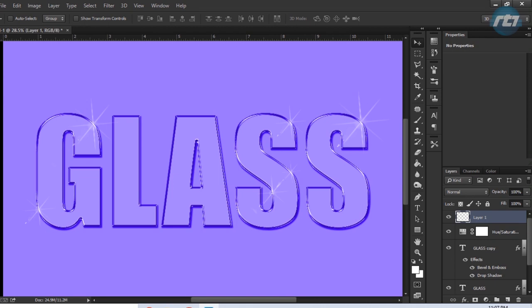Hey guys, welcome back to my YouTube channel. Today I will give you a tutorial on how to create a transparent glass text in Adobe Photoshop. It's a very simple process, let's begin the tutorial.